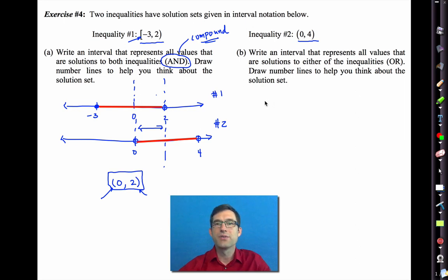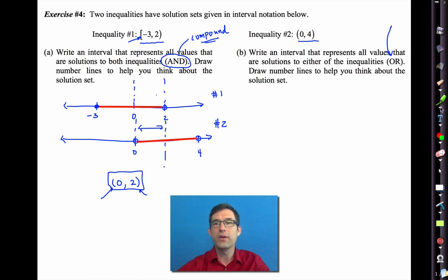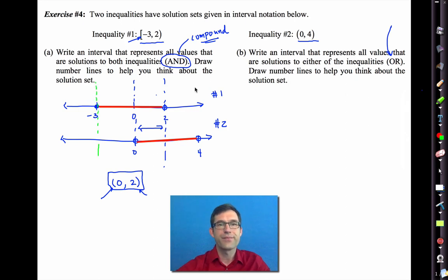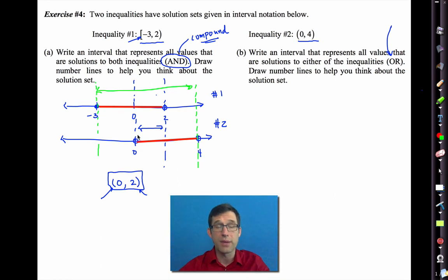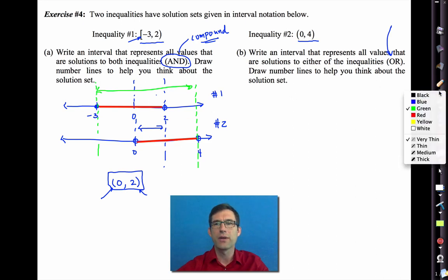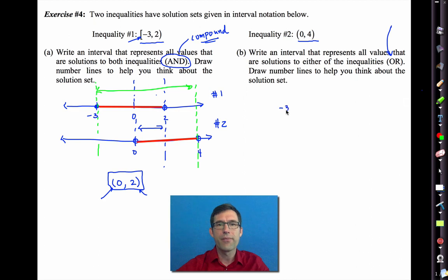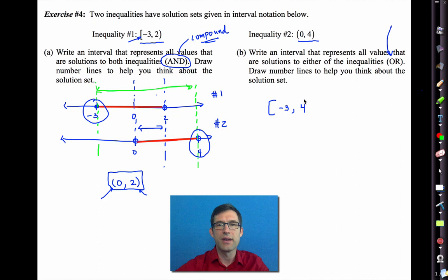Letter B asks for an interval representing all values that are solutions to either inequality — OR. OR is true as long as at least one of the two things is true; both can be true. Any number between the leftmost and rightmost points of the two combined intervals is either in the first, the second, or both. This is the inclusive or. We start at negative 3 and go all the way to 4. Negative 3 is included (colored in), but 4 is not included. The compound interval for OR is: bracket negative 3 comma 4 parenthesis.